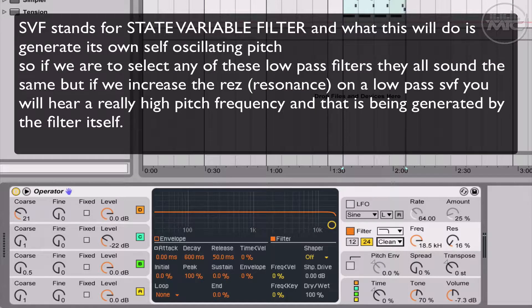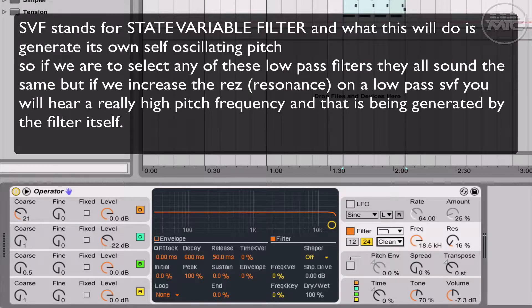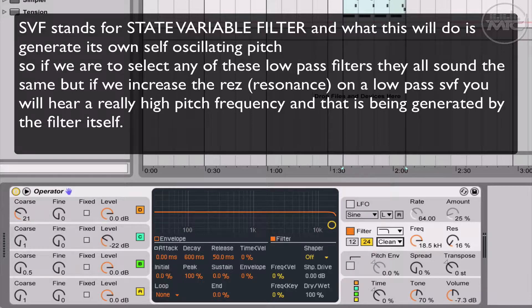One thing worth mentioning is that ladder type filters were modeled on the Moog Ladder filter from the modular system. It's going to give you a different kind of sound. So you can go through them, see the difference.